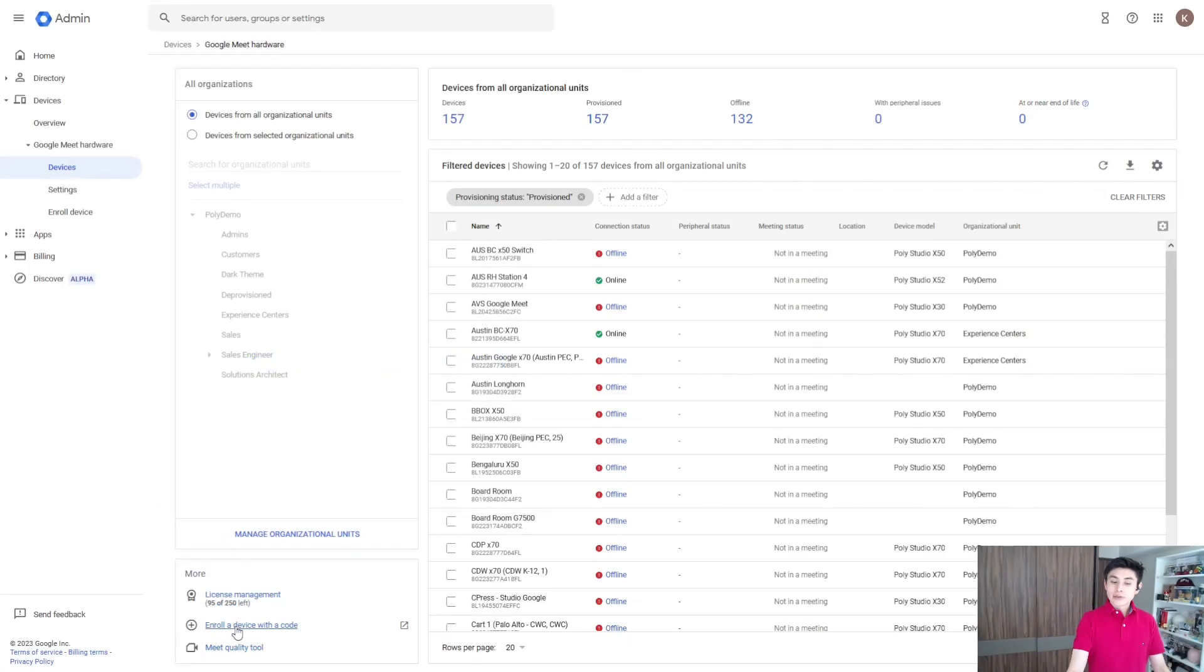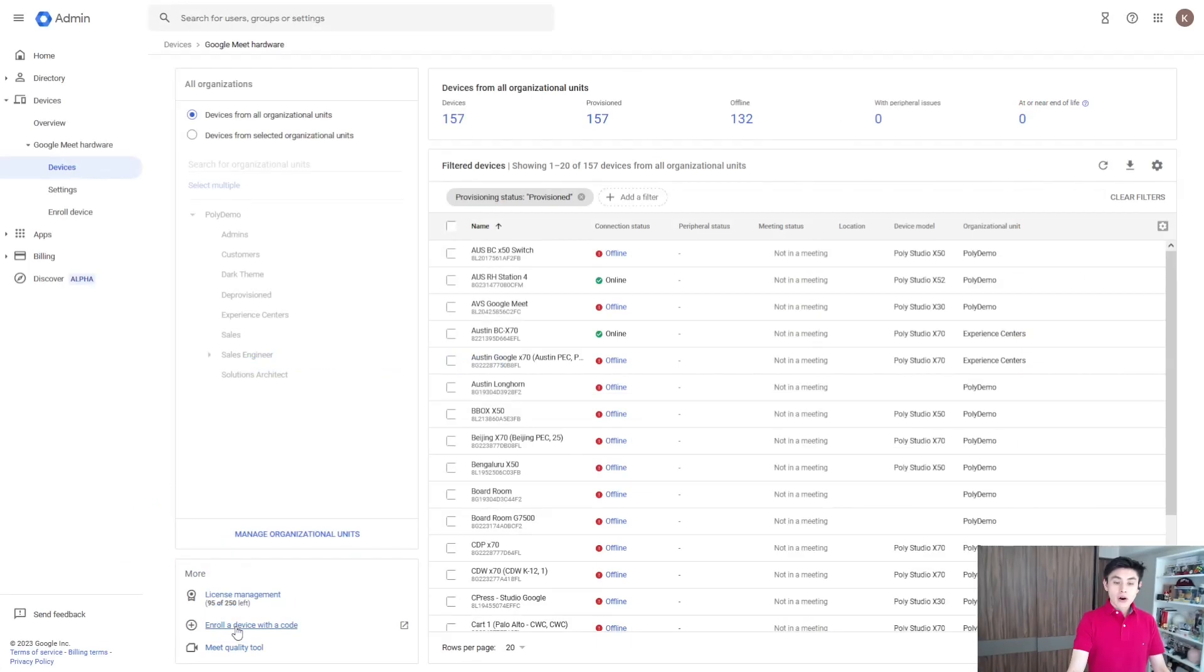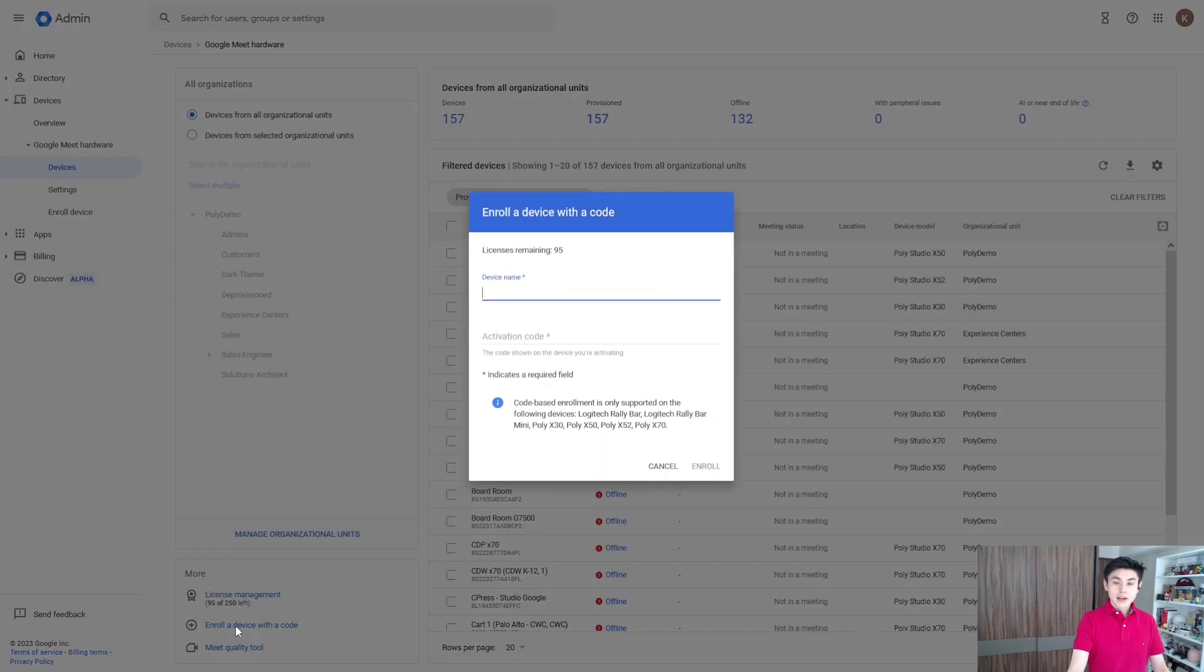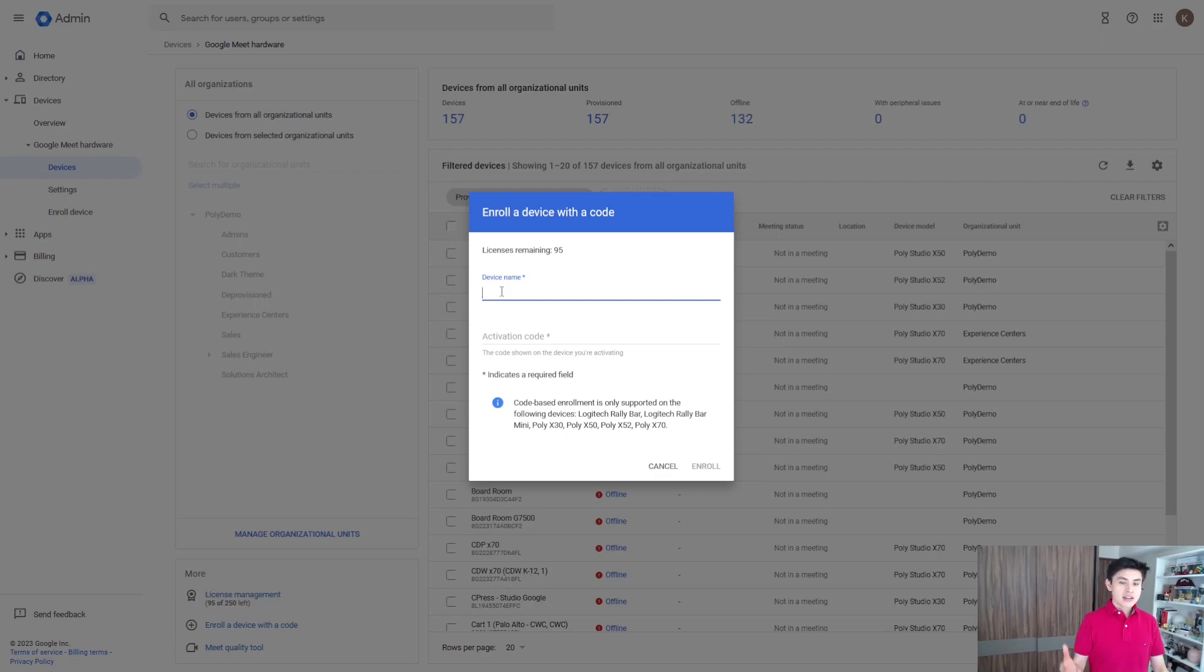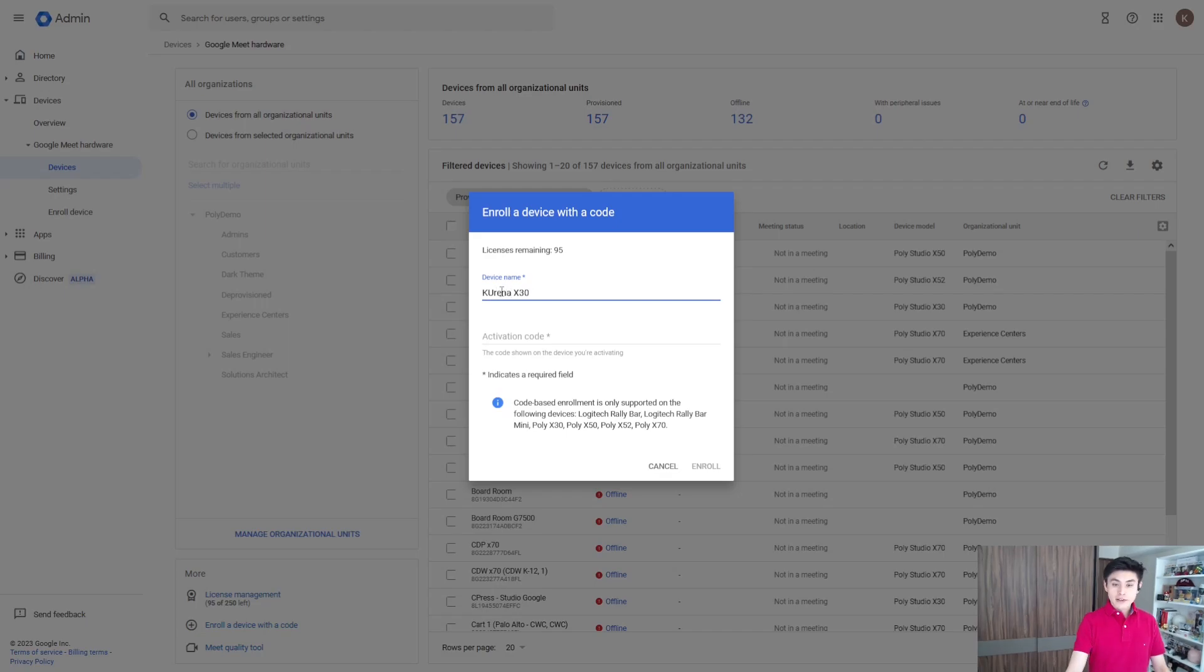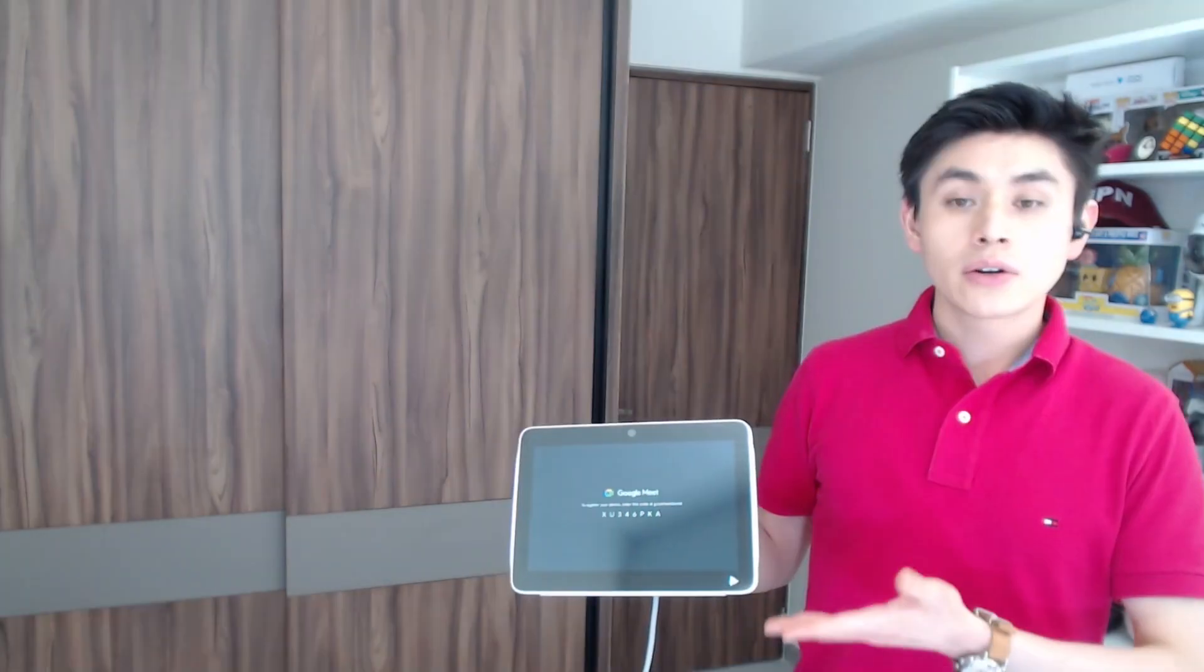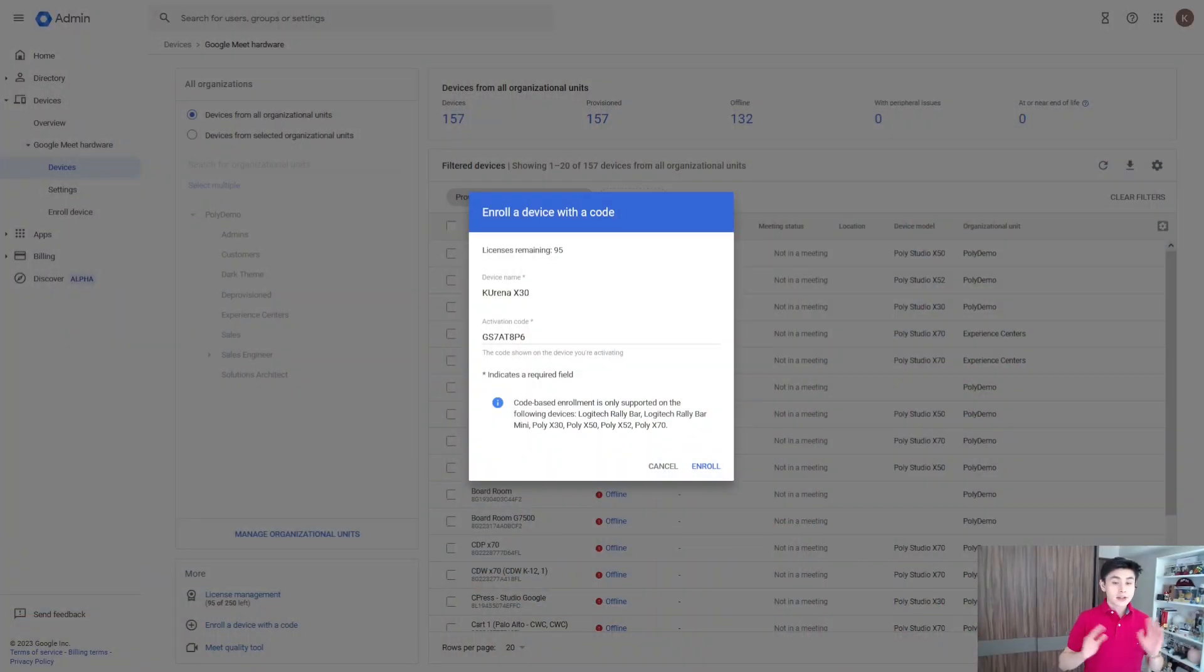Click on 'Enroll a device with a code,' and where you can find this code? First, type in the device name. Could be, for example, this one. The code will be displayed on your TV screen and your controller. Just type in the code and click on enroll.